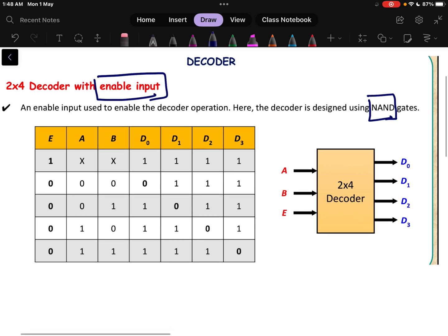So why will the enable pin be added? In the input we are adding one more input variable, that is the enable pin. This enable is added to improve the functionality of the decoder. If the enable signal is there then the decoder will work; if the enable signal is not there then the decoder will not work.